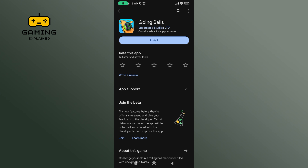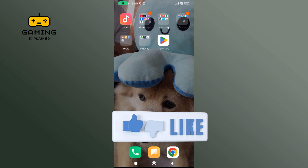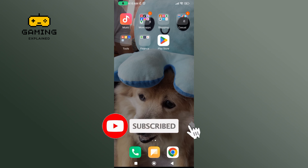And that's how you can uninstall the Going Balls game. Thanks for watching Gaming Explain. If you like this video, hit the like button and drop a comment with any questions or feedback. If you are new, subscribe and click the bell icon to stay updated on future videos.